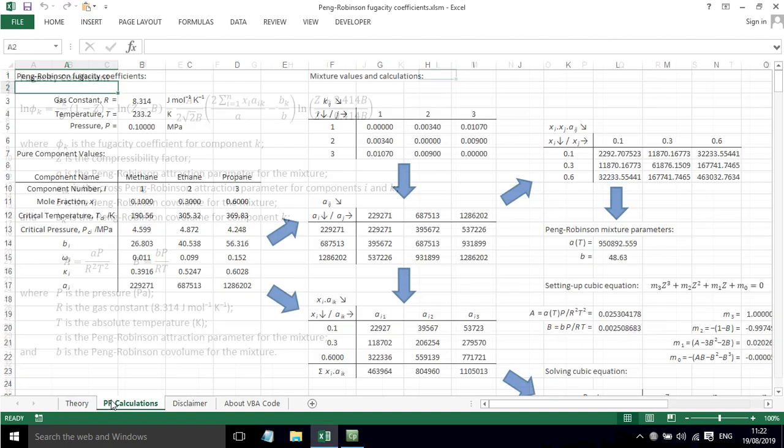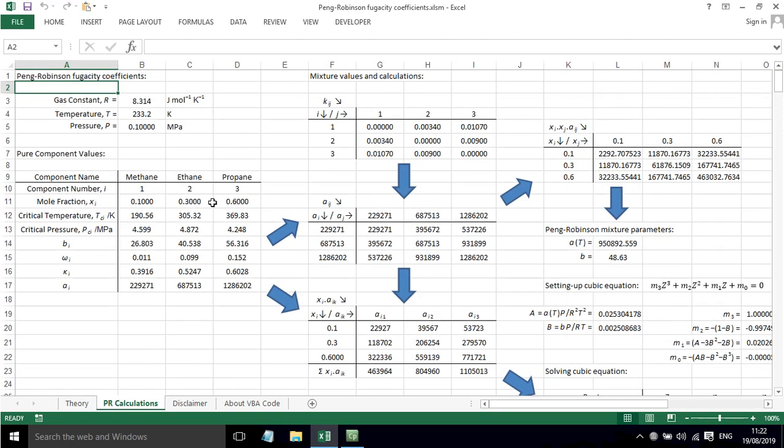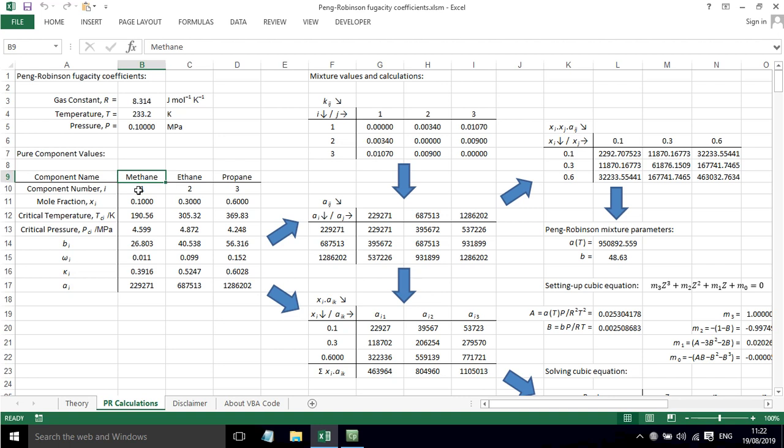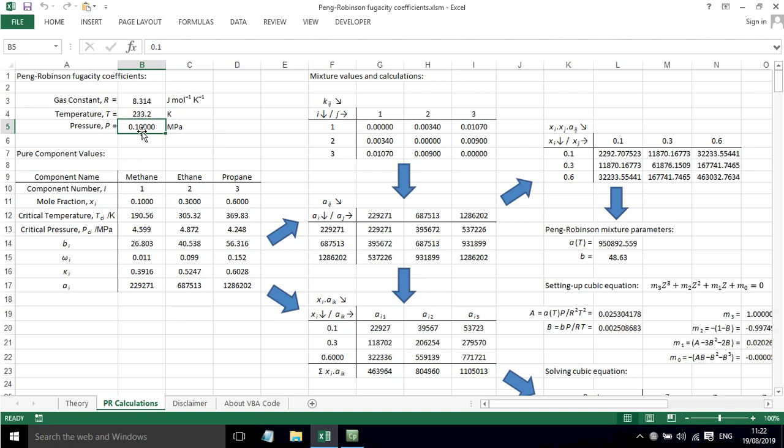If we show the implementation of this, I've got an example that I've used in a previous video for Peng-Robinson mixing rules, so take a look at that video if you want to refresh yourself. We've got three components: methane, ethane, propane. We've got a mole fraction for each of these which I've selected, and a pressure and temperature which I've selected for this example.